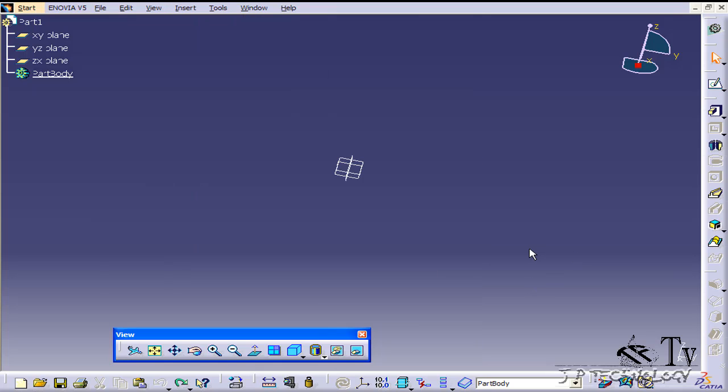So what Solid Combine is: you can create two separate sketches that are both closed profiles that intersect one another, and from that you're able to create a solid. It's easier to see it than to visualize it, so I'm going to show you how to do one.